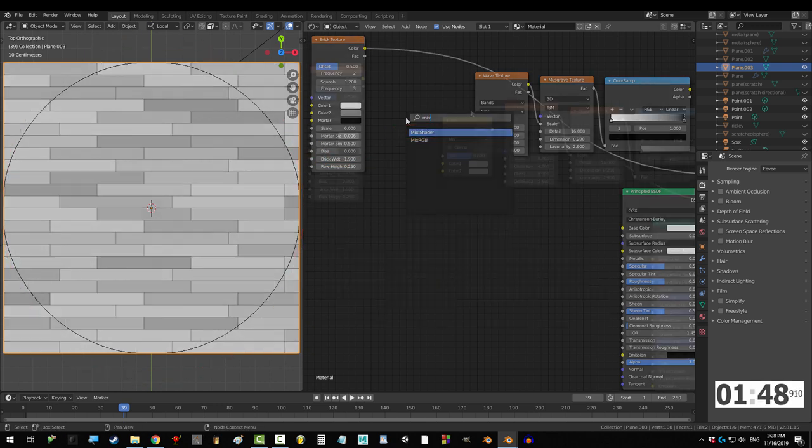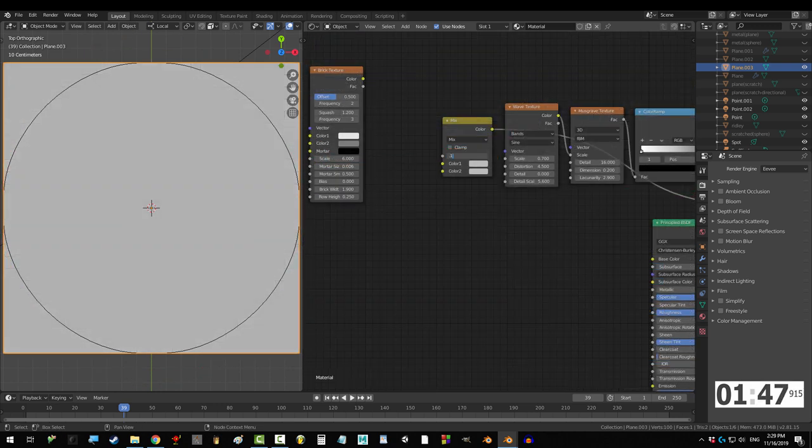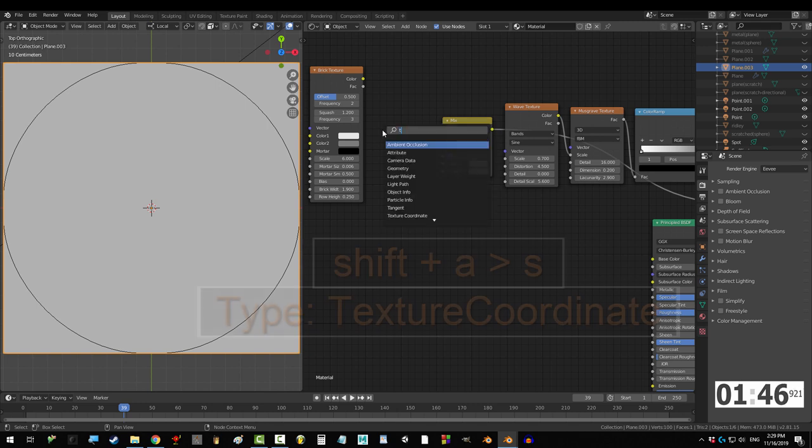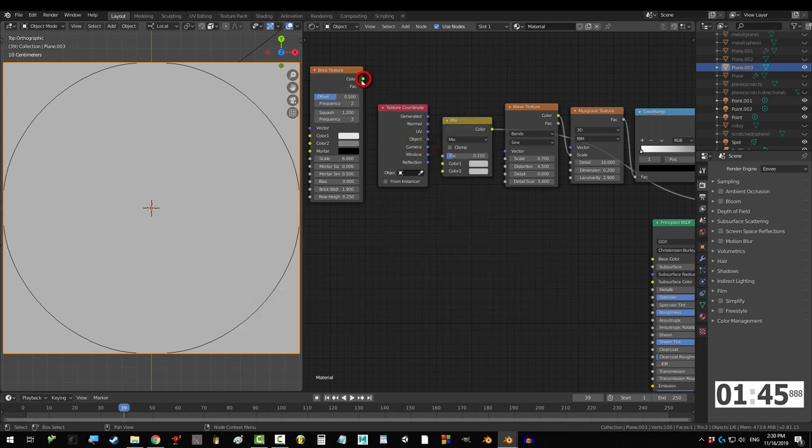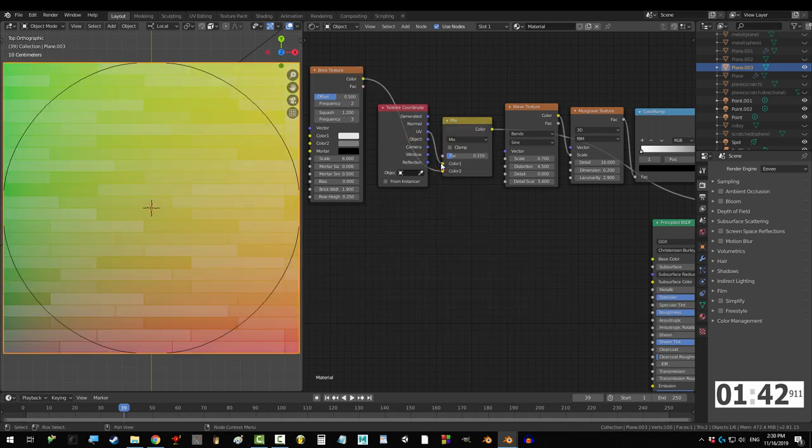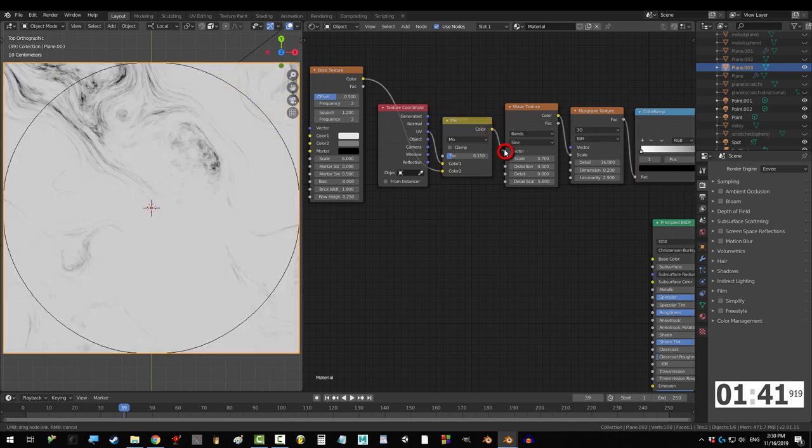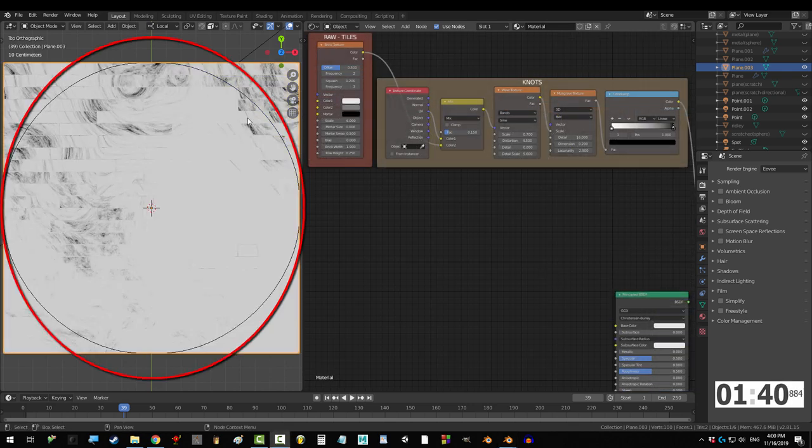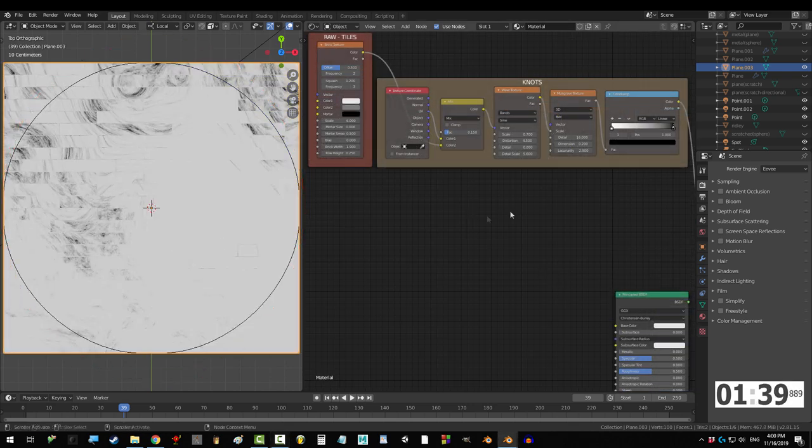Now, get a mix node and set fact to 0.15, grab a texture coordinate node and drag brick color into color 2, UV into color 1, and color into vector. Nice, we got tiled knots.